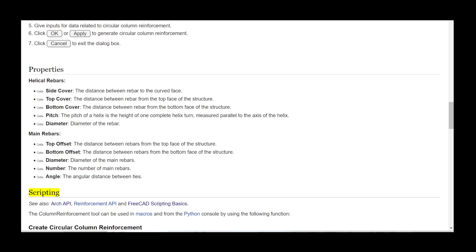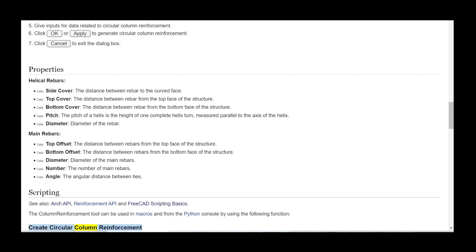Scripting. See also: Arch API, Reinforcement API, and FreeCAD scripting basics. The column reinforcement tool can be used in macros and from the Python console by using the following function to create circular column reinforcement.